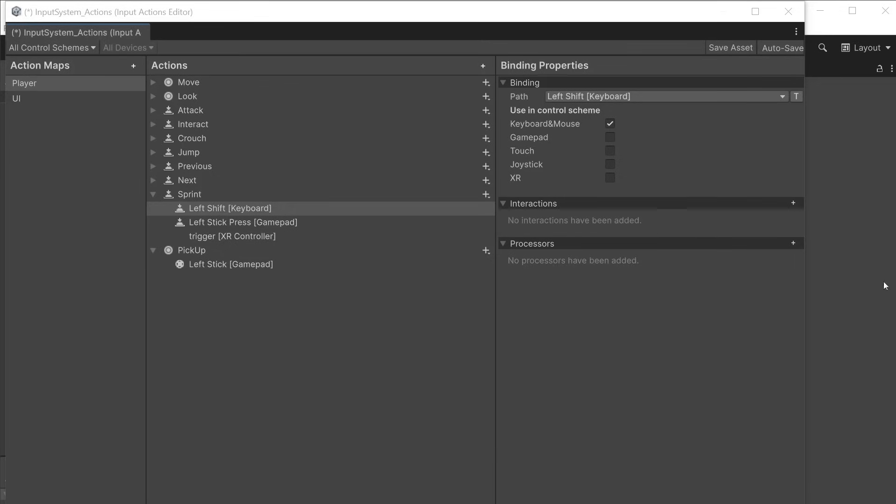You can also add interactions and processes either to individual bindings or on the main action. In this case Sprint to apply to all bindings associated with it. The interactions define how you interact with the button or axis.